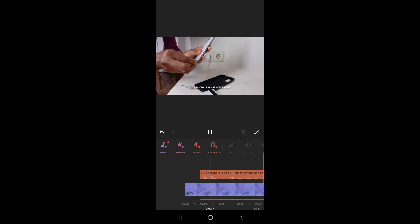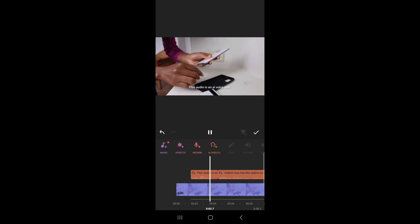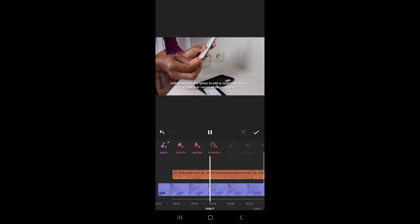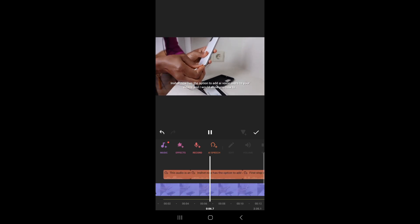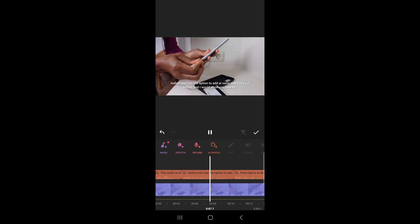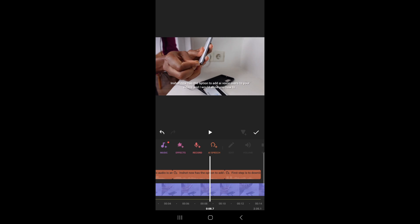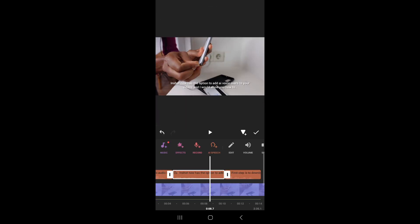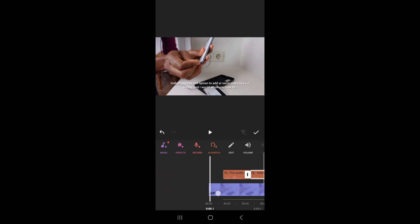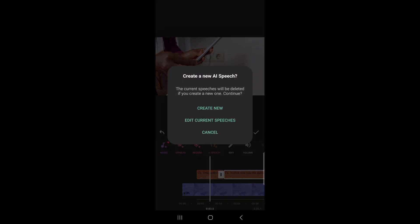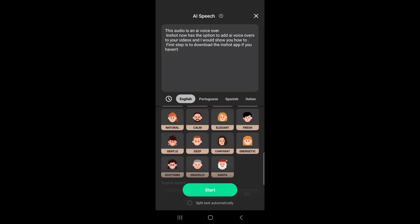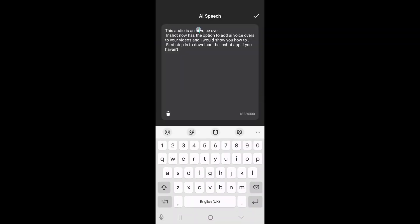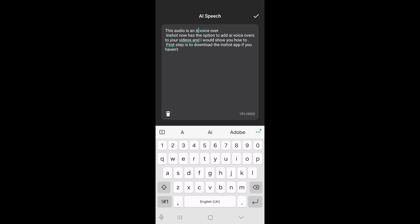This audio is an AI voiceover. InShot now has the option to add AI voiceovers to your video. It keeps mispronouncing AI, so maybe I should figure out how to fix that. So I'm just going to go to AI speech, edit current speech, and change this AI to a capital letter.